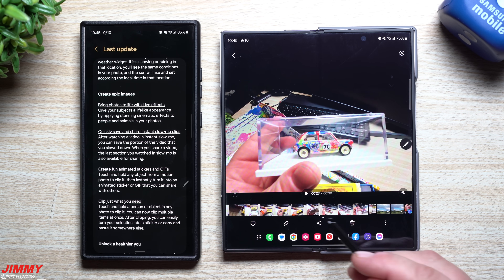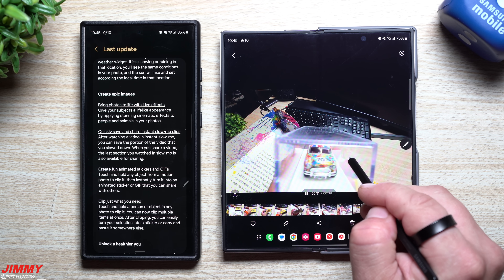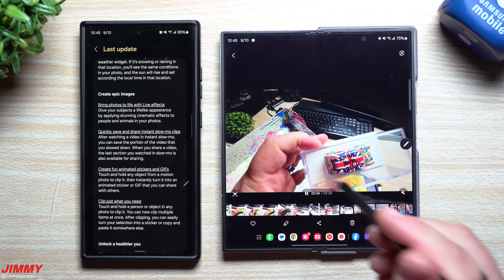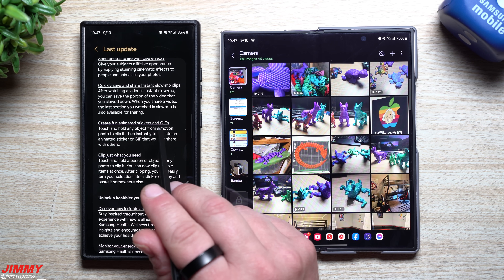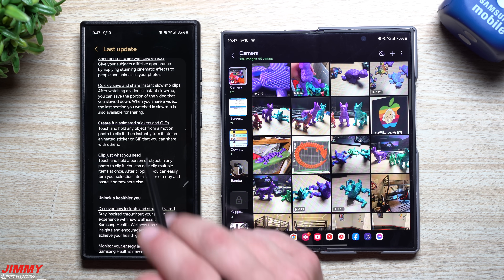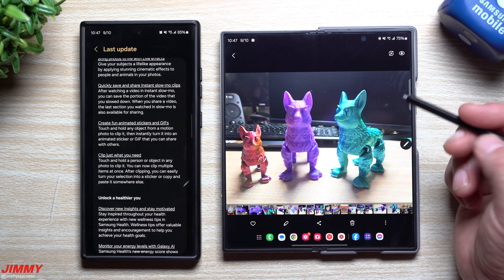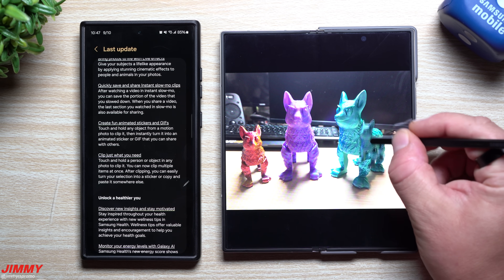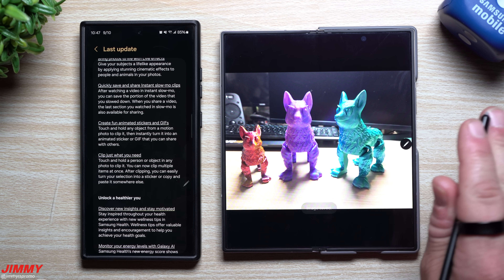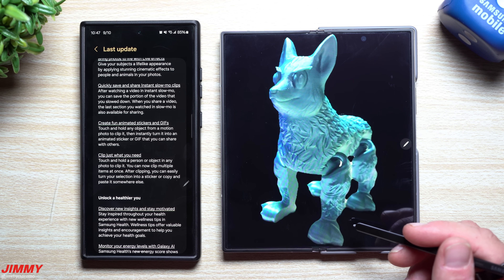Let's say we're looking at this video — I press and hold to do super slow-mo on this car, then as I let go I tap the little download button, and that clip I pressed and held is now saved as its own clip. You'd also be able to create fun animated stickers and GIFs — touch and hold any object from a motion photo to clip it and turn it into an animated sticker or GIF. You can also touch and hold a person or object in any photo to clip it. For example, pressing and holding on a 3D print in a photo lets me save it as a sticker or as its own image.